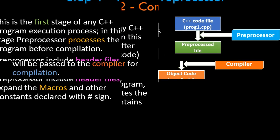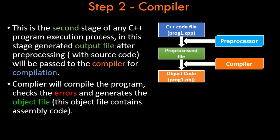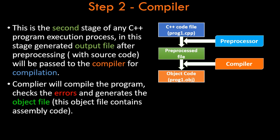Let's move on to step number two. This is the second stage of any C++ program execution process. In this, the output generated by the preprocessor—that is, the preprocessed file—is passed to the compiler for compilation. Now the compiler's major task is to actually check the program for errors, say for example, syntax errors or any static errors that you've done. By static, I'm talking about the compile-time errors.